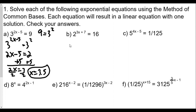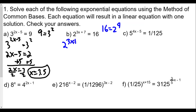For part b, we have 2^(3x + 7) = 16. We discussed converting 16 to a smaller base — it can be written as 4 squared or 2 to the fourth. Since the base on the left side is 2, we'll use 2 to the fourth. So we have 2^(3x + 7) = 2^4, which means 3x + 7 = 4.